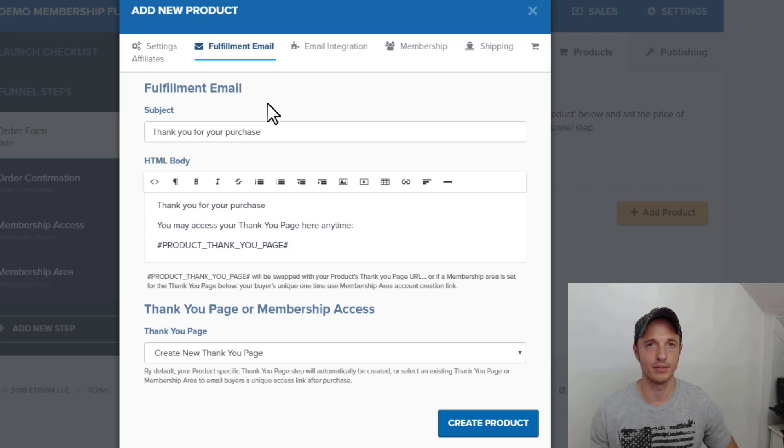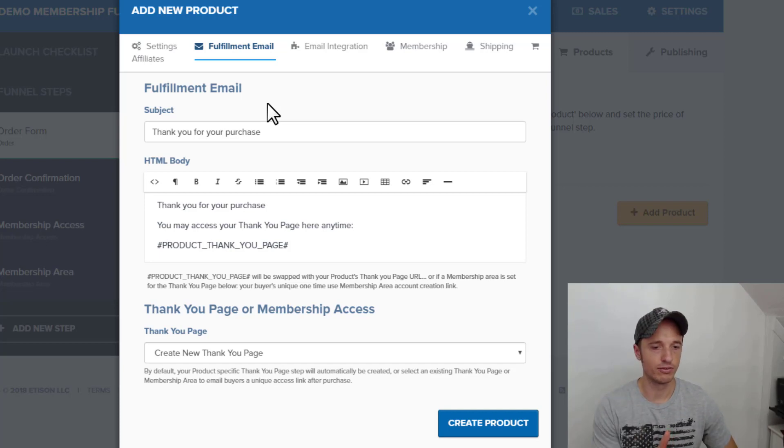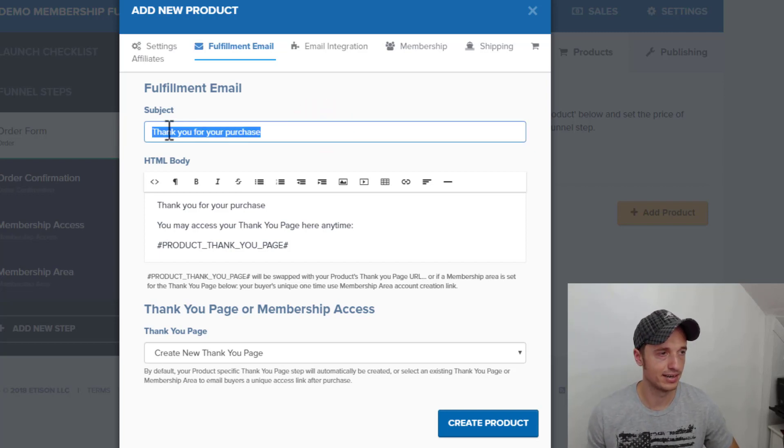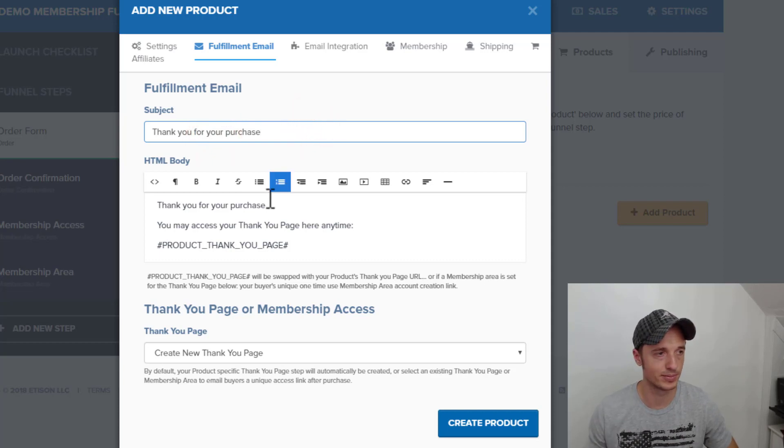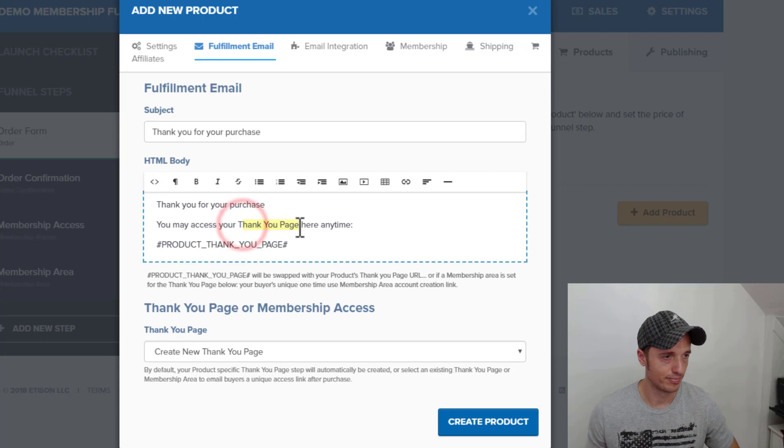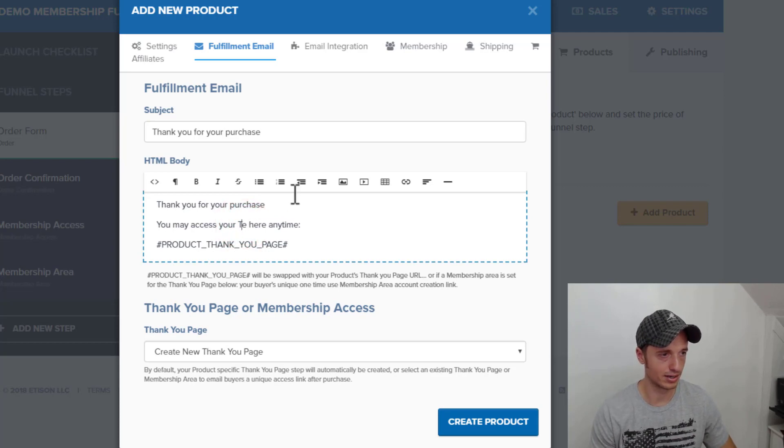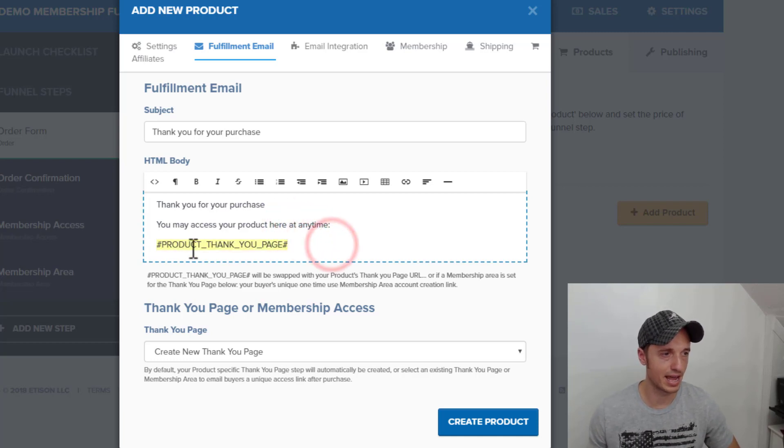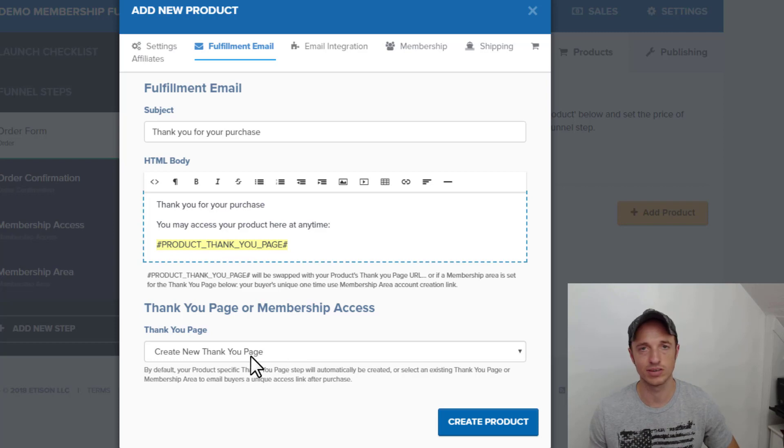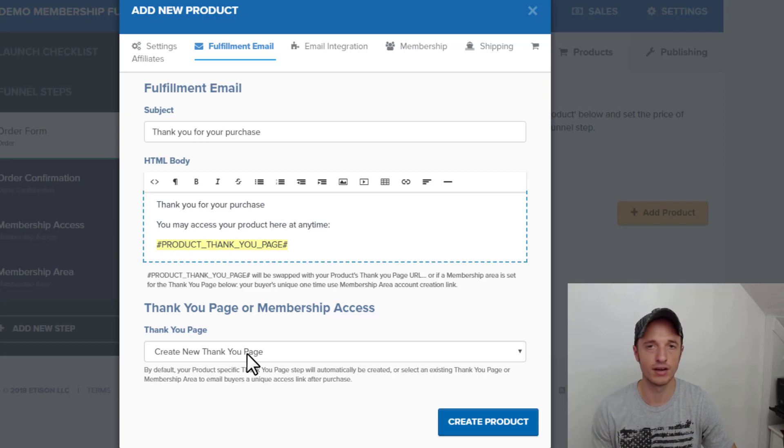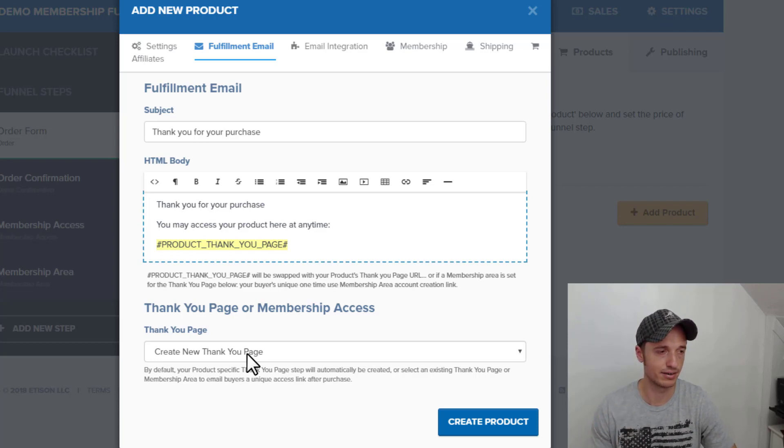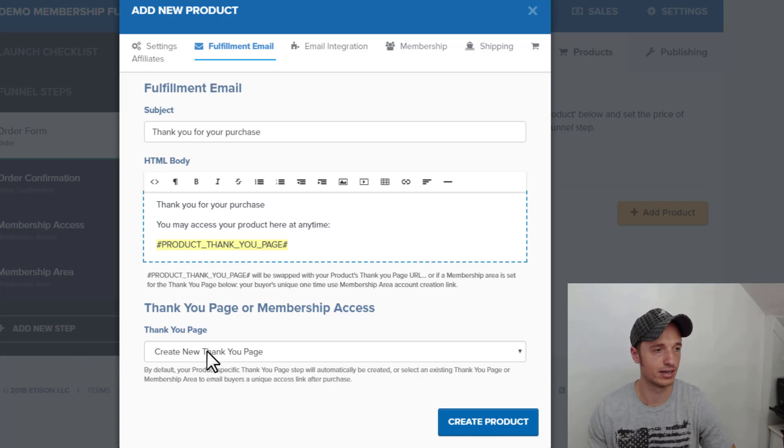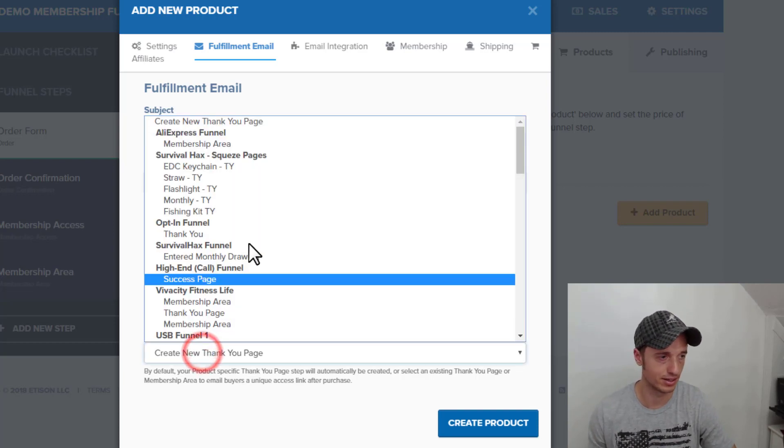So we can, of course, change the subject line. Right now, just thank you for your purchase, which is fine for demonstration purposes. And thank you for your purchase. You may access your product here at any time. And then this is a dynamic value that will be updated based off of what you select in this drop down field. Also, what you select in this drop down field will dynamically update the link on the order confirmation page, which I'll show you in just a second here.